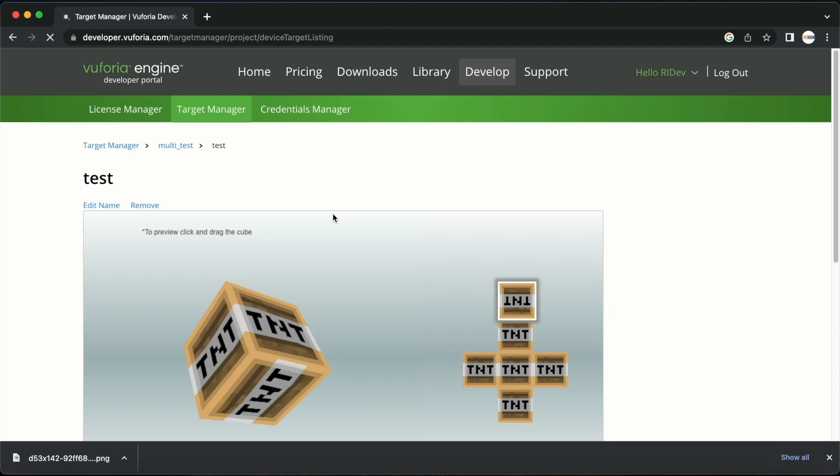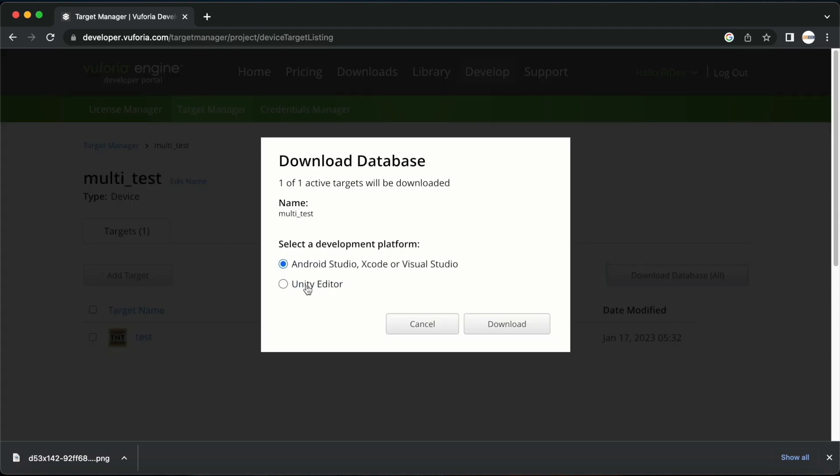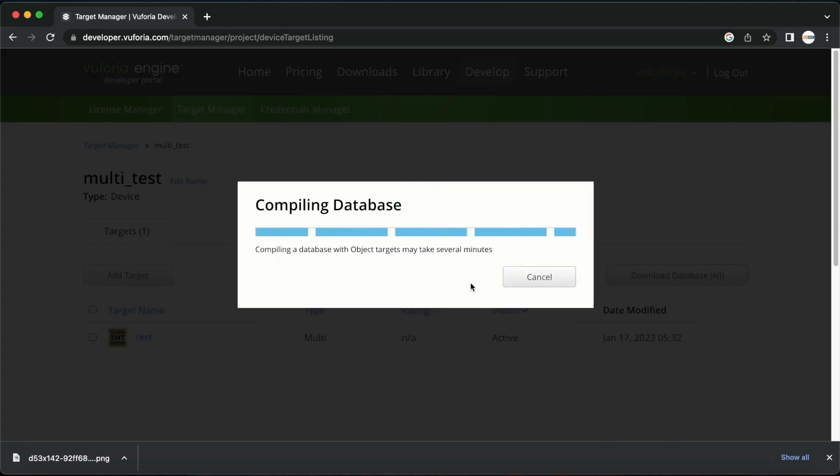After coming here I will click on the download database button and select unity editor from these options. I will then click download. This database will then be downloaded as a unity package.